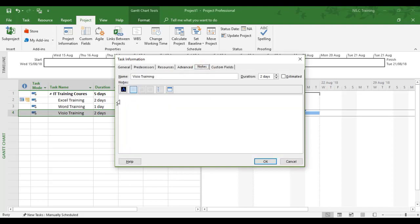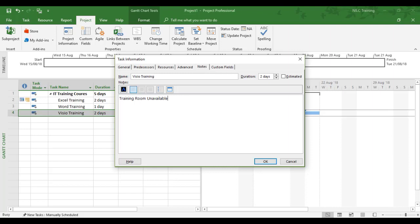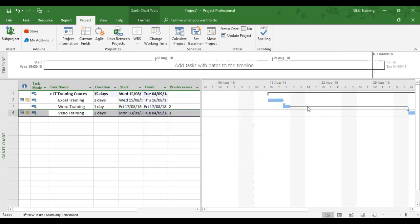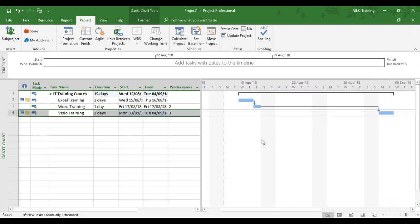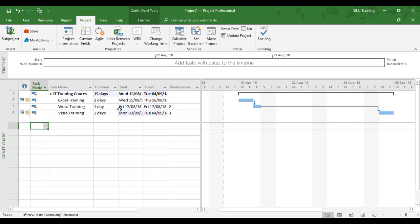We'll put a note in and say 'training room unavailable,' click OK. Now you can see the link between the Word training and Visio training has really extended because the Visio training has been severely pushed out. The duration of the three together is now increasing. The summary of all three is increasing by the effect of the constraints. If you see any blue behind any dates, that means the effect of what you've just done. The last constraint knocked the last two dates out and affected the duration.